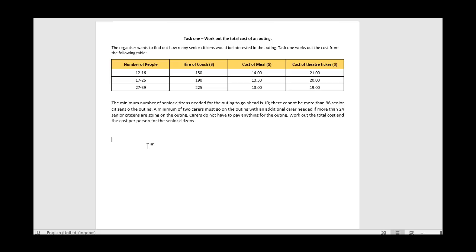For task number one, looking at the information we want to output, we just need to output the total cost and the cost per person - only two things. The only input we really need is the number of senior citizens going on the trip, because once we have that number we can allocate which category it falls into.